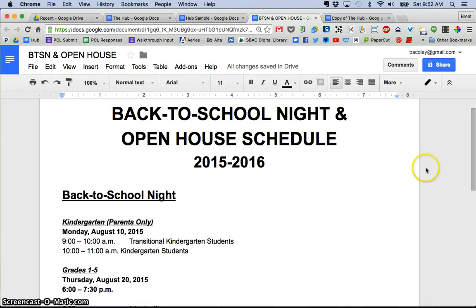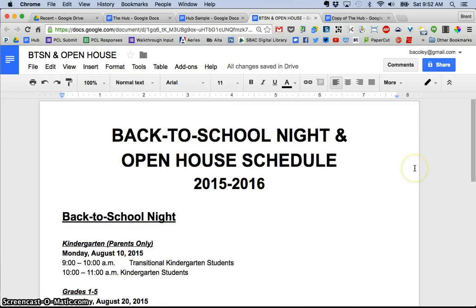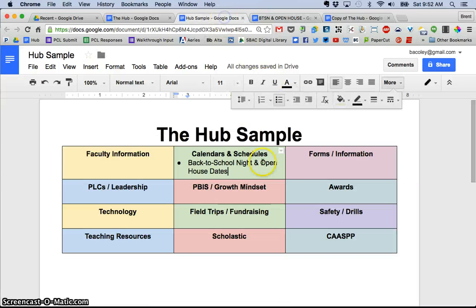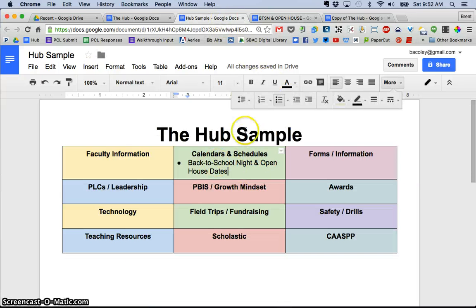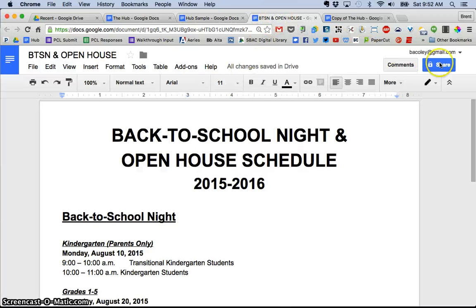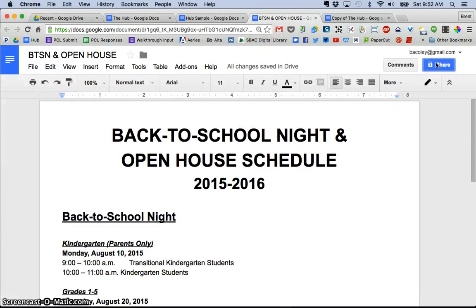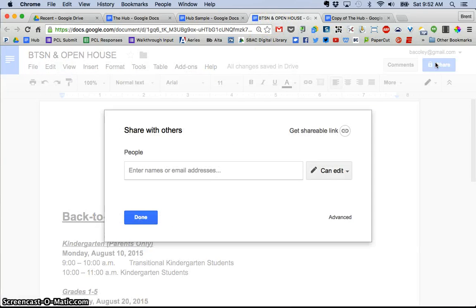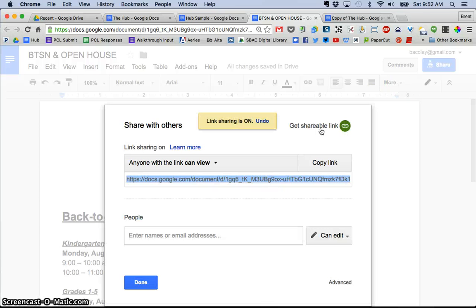Then what I want to do is I want to get the link for this Google doc and I want to make it a hyperlink right here. So I'm going to go back to the new doc I created. I'm going to click the share button and I'm going to get a shareable link.